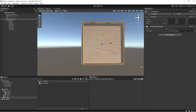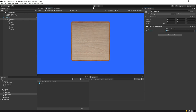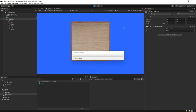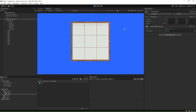Go to the Unity editor and associate the tile prefab from the prefabs folder into the tile prefab field of the script. Click Play. You should be able to see the tiles created. We have not yet assigned any image to these tiles. We shall proceed to assign a texture to these tiles next.